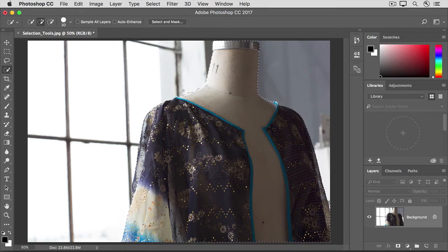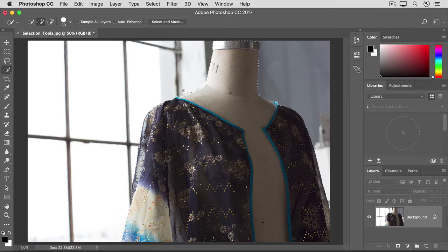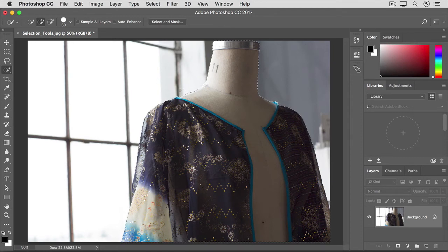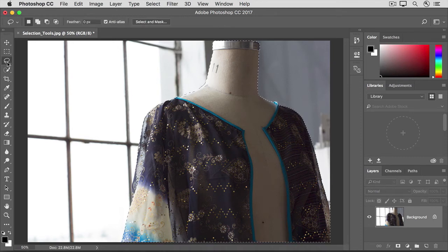Another useful tool in a situation like this is the Lasso tool, a selection tool that makes freeform selections. It's located over here in the Tools panel. Go ahead and click on it now.